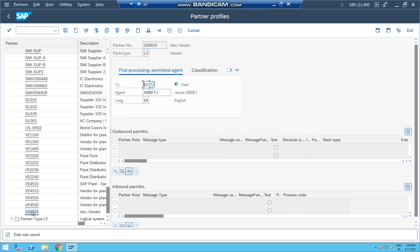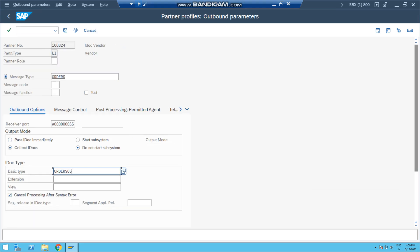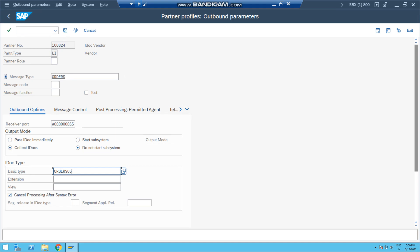So you see here in the bottom, this vendor is appearing here as a partner. Now press this plus button because this is outbound parameter - we are sending the IDoc out, so press this plus button. Here I have given three information: this is the message type ORDERS, this is the port - so you select any port available, this is the required field - and this is the basic type. So the structure of this basic type IDoc type will be filled. And here these are output mode - collect IDocs or just send it immediately.